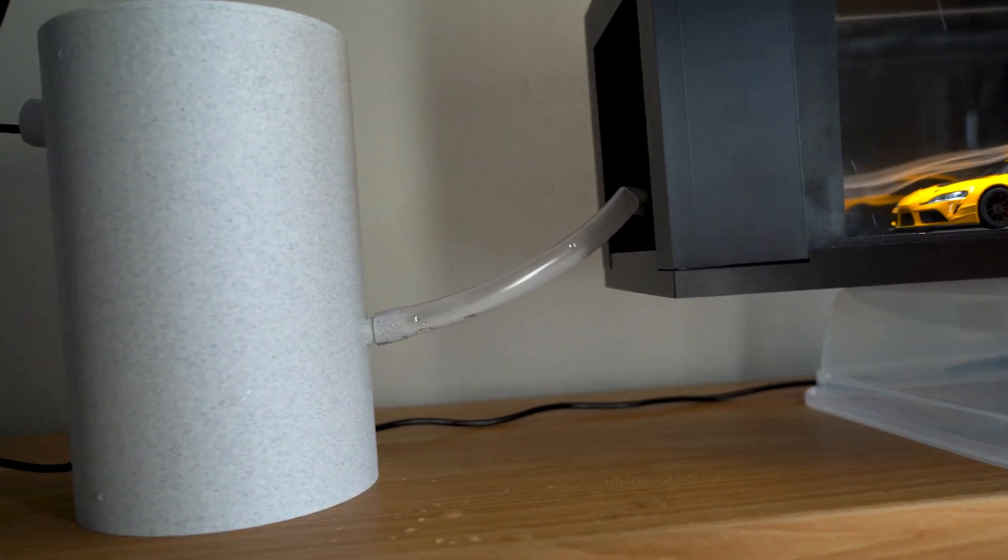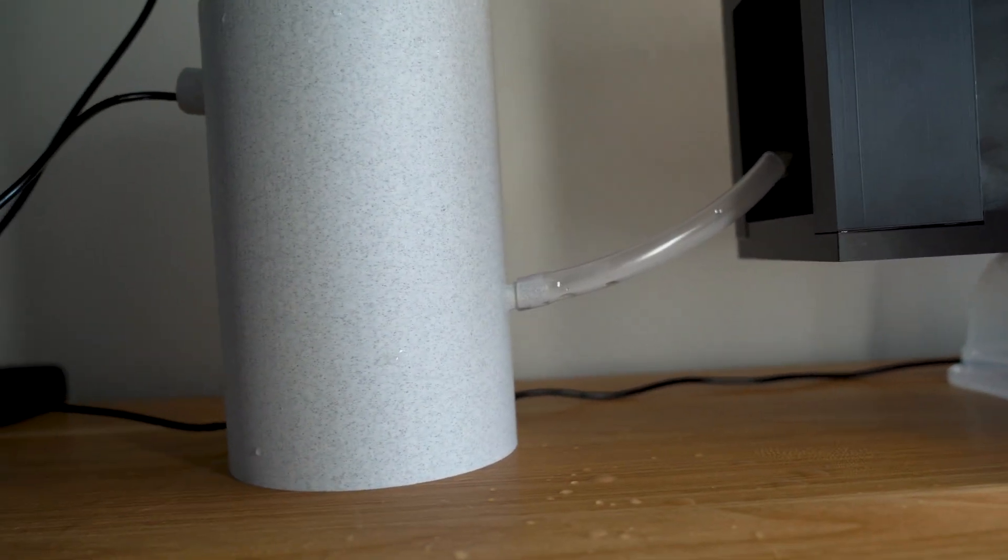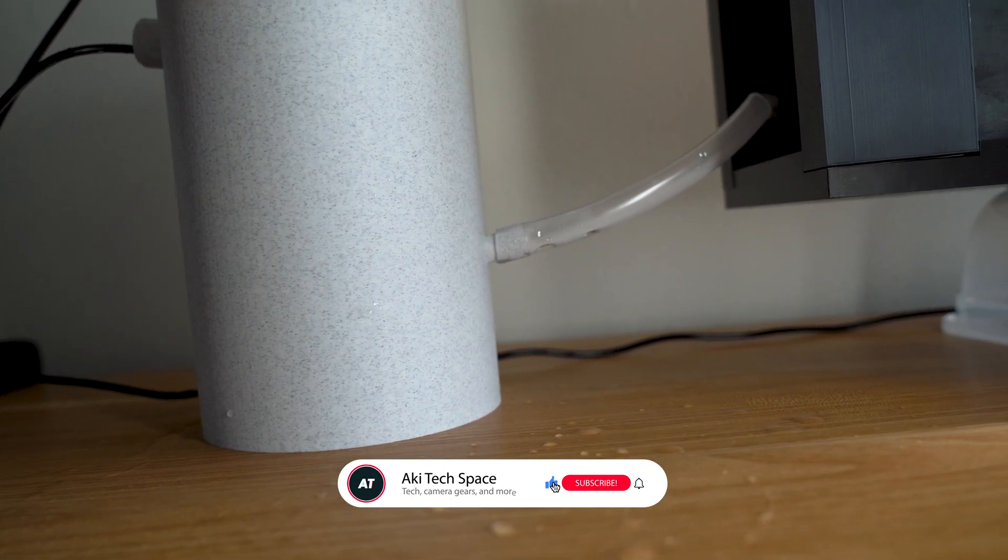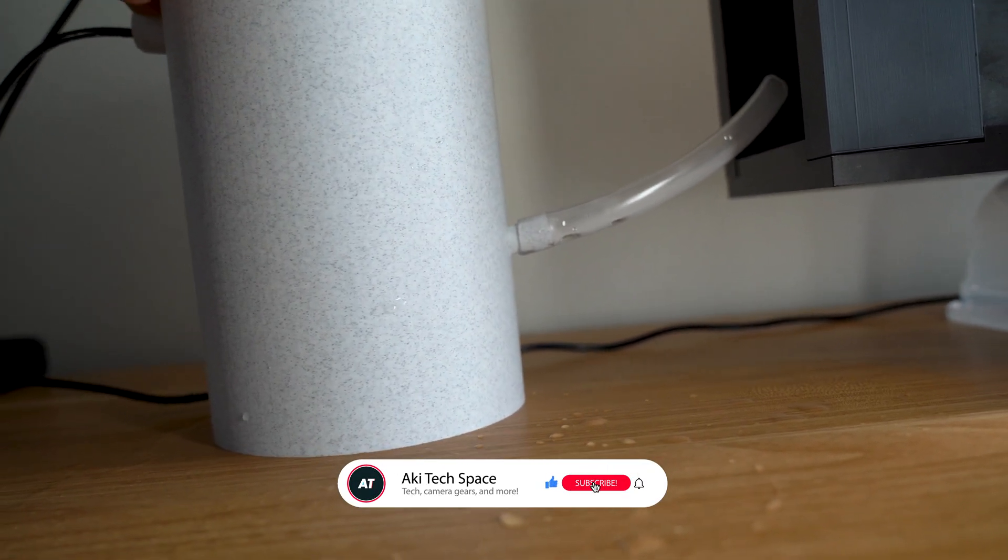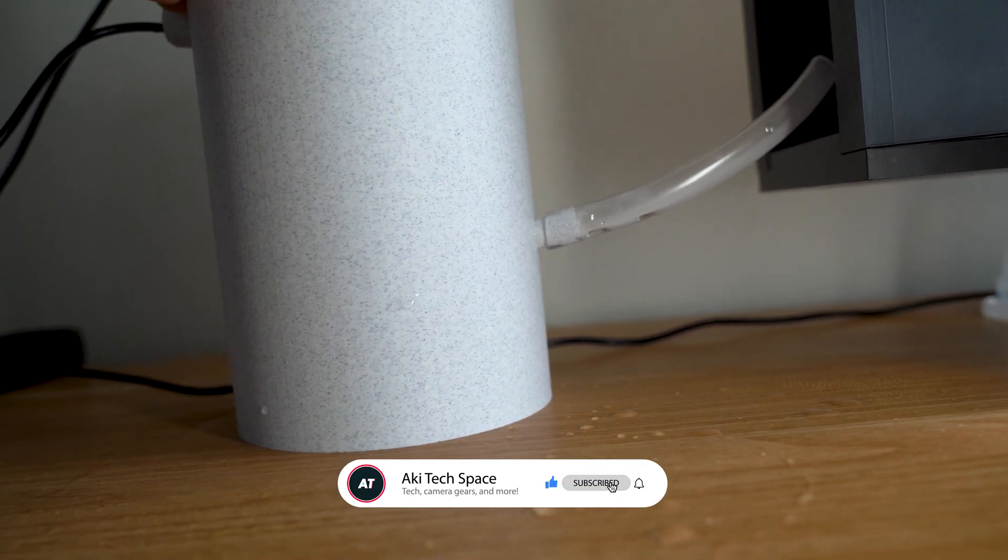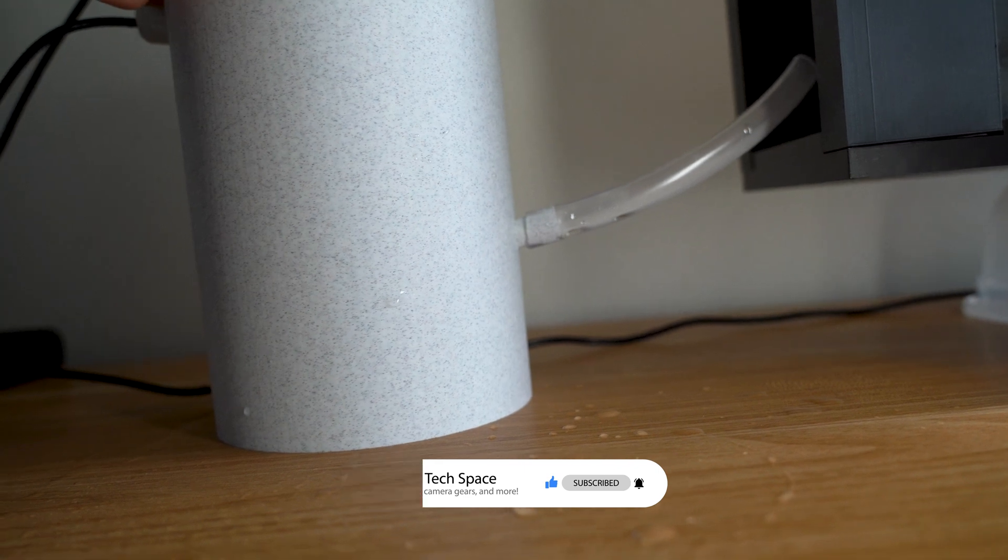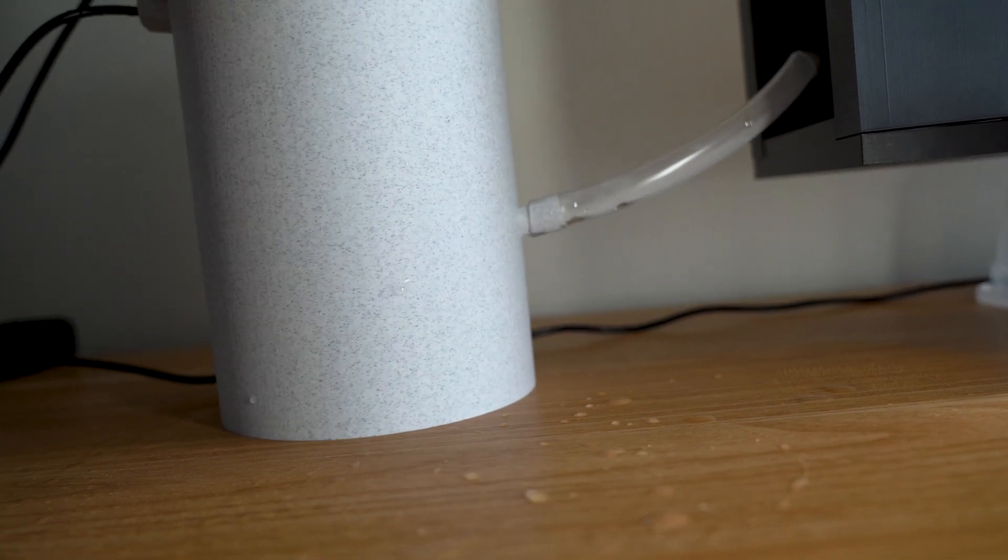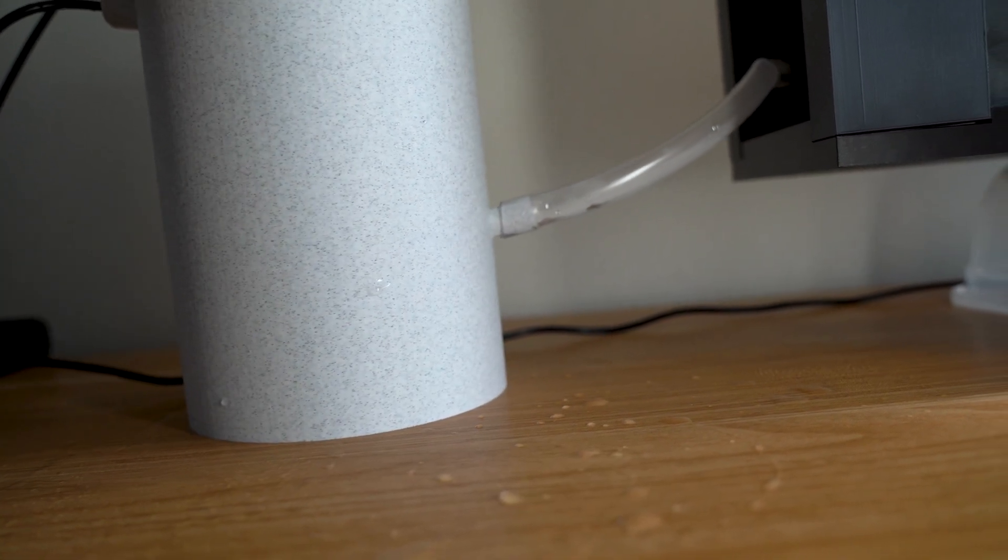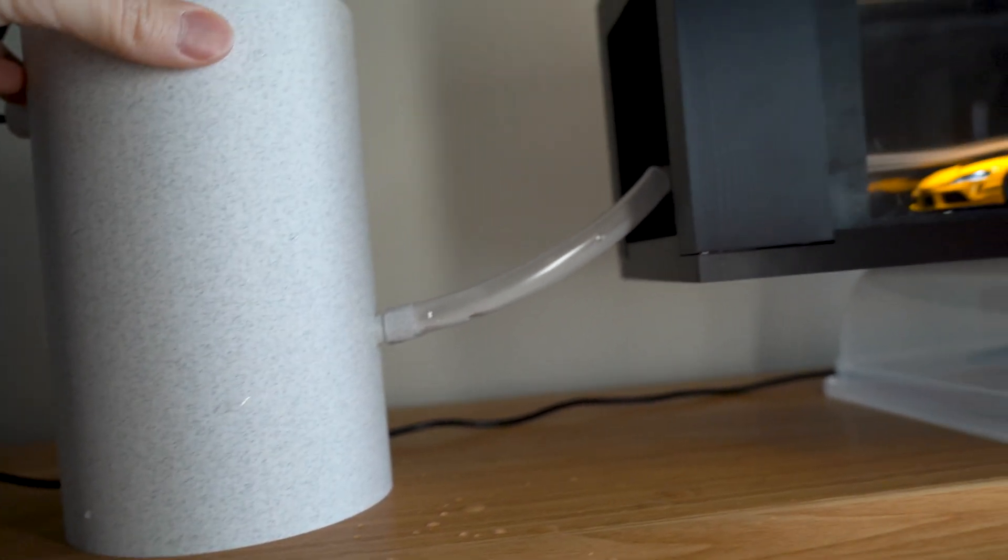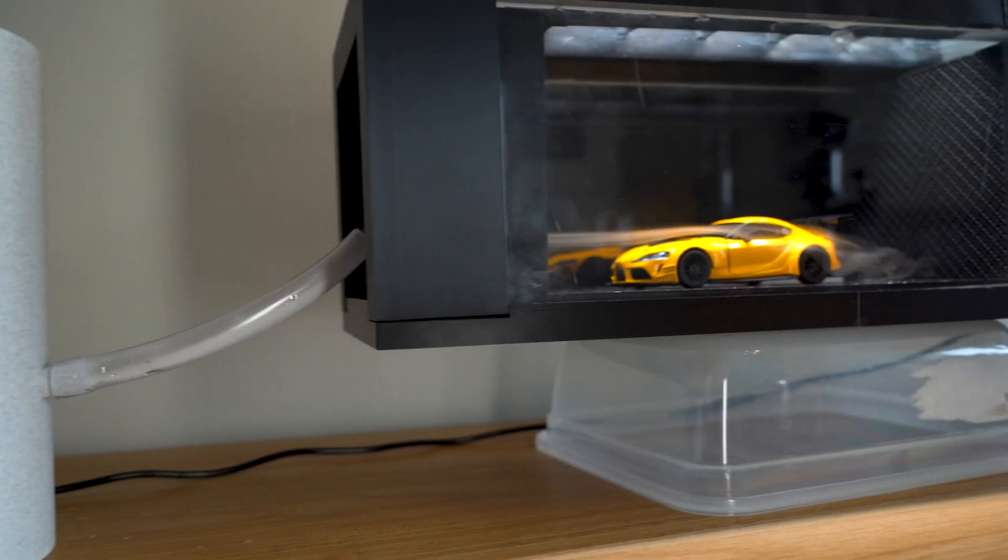Let me know if you have any questions about this water vapor generator. Thank you for watching, my name is Aki, and I hope you have a wonderful day.